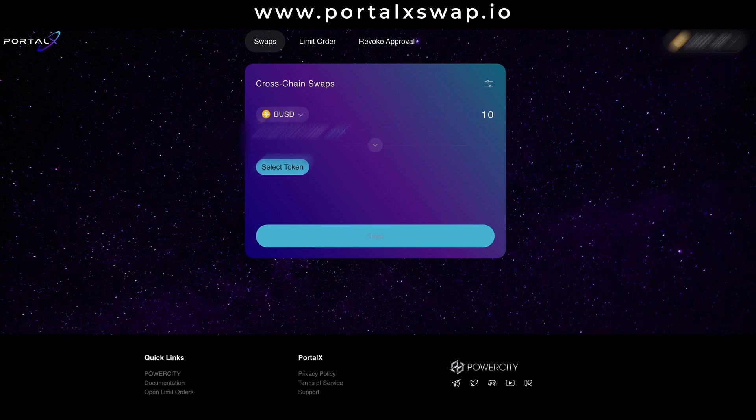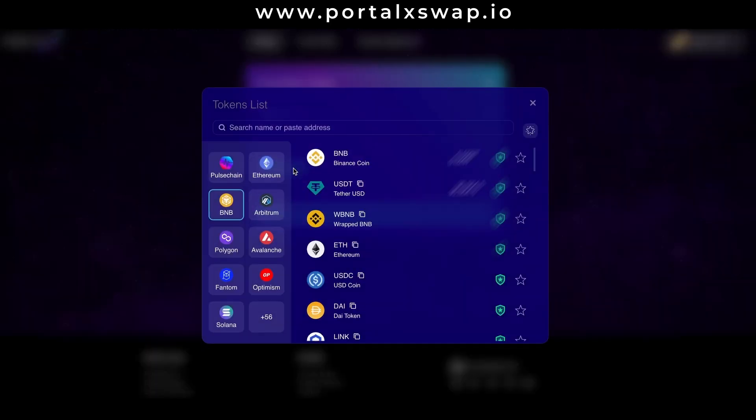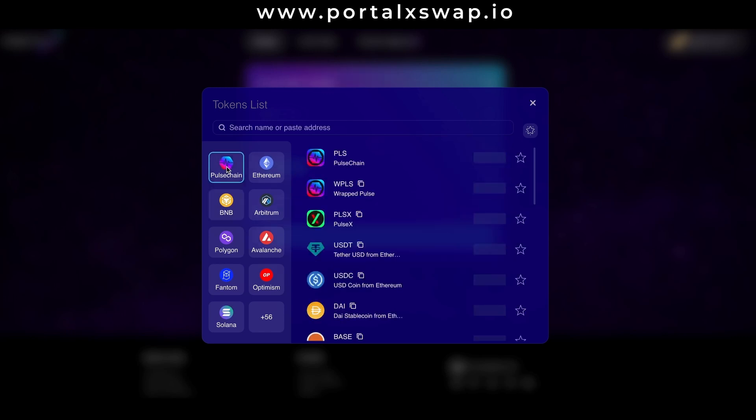After that I go down to the select token button and I choose the target chain. This example is going to be Pulse chain. I hit that and then I choose the token or coin that I want to end up in. For me it's going to be PLS, the native coin of the Pulse chain network.